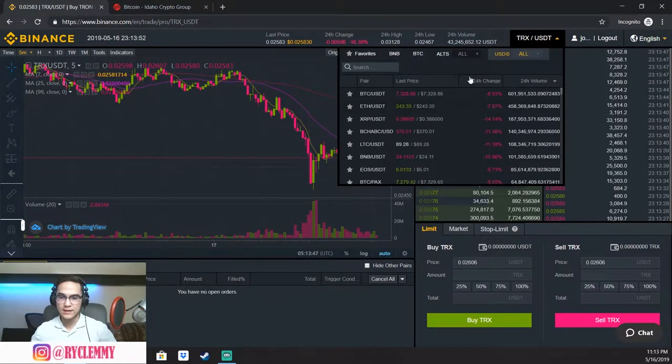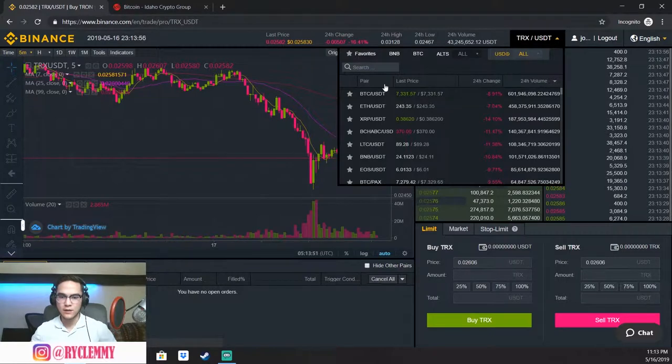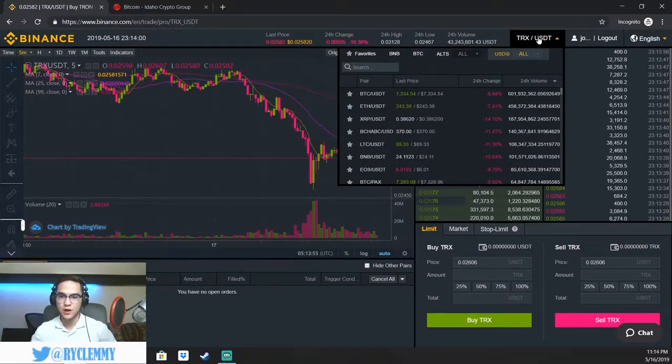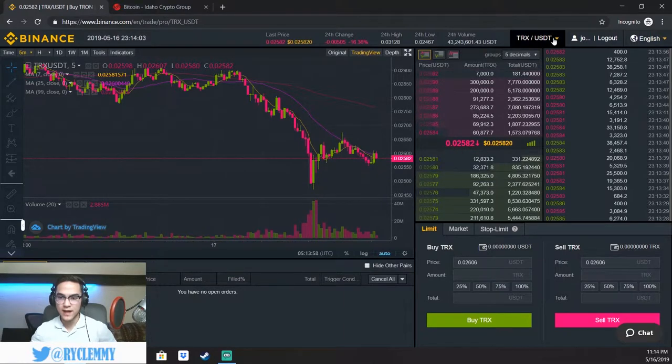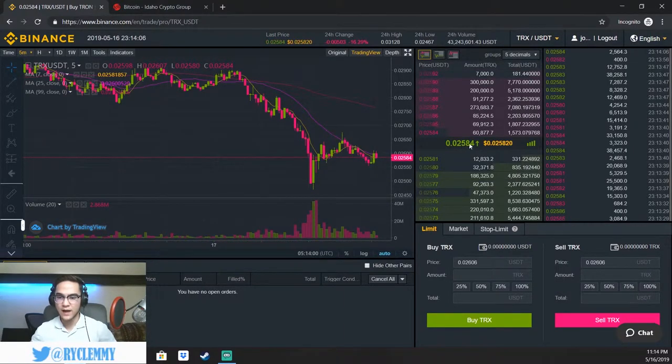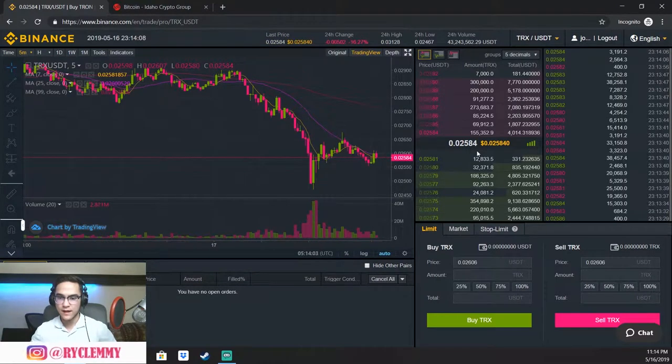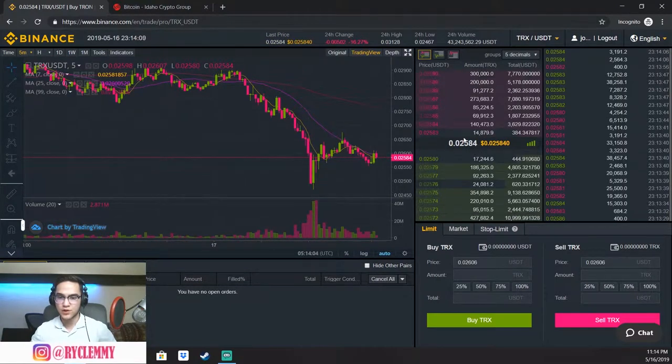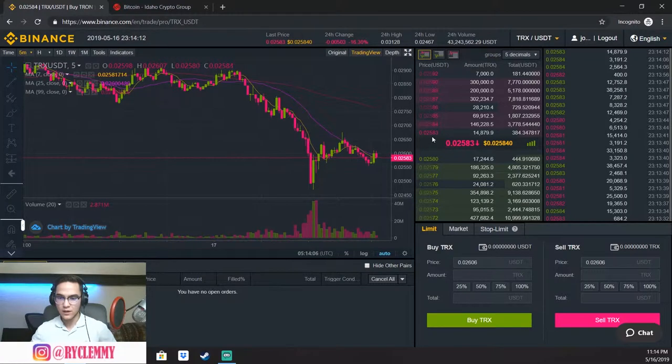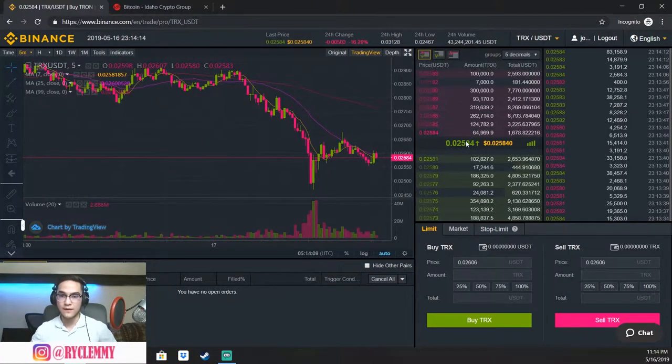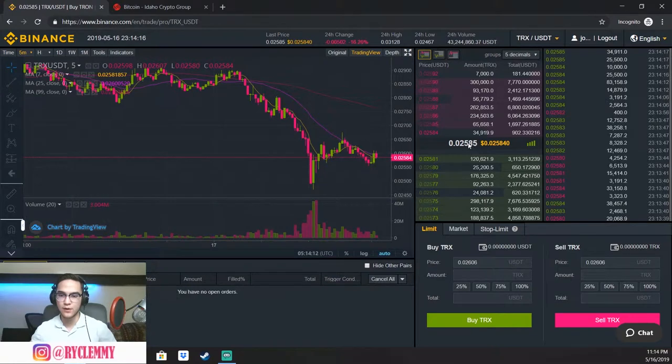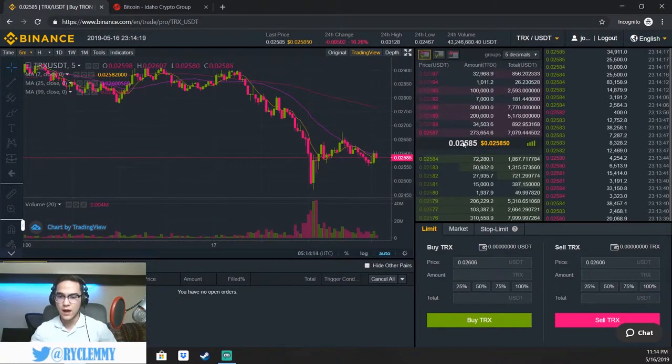And so again, guys, these are what the trading pairs are. It can be a little overwhelming, but like I said, this is basically saying, so on the Tron chart, the price of Tron right now, this is against the US dollar. So this is 2.584 cents. That's what the price of one Tron is. So with a dollar, if you had a dollar, you could buy 50 Tron because they're about 2.5, 2.6 cents.